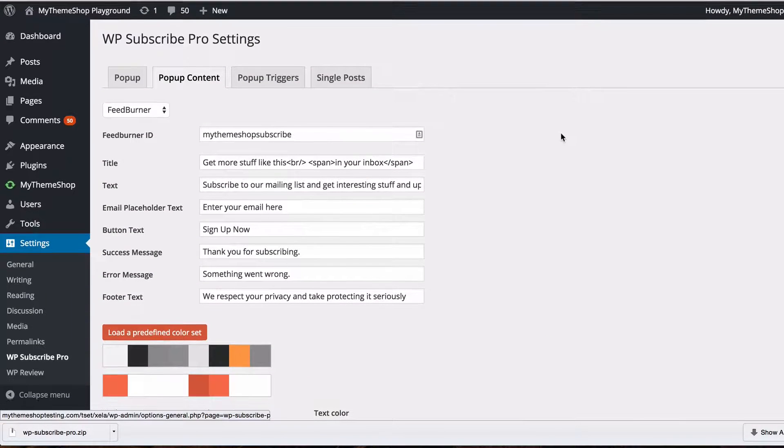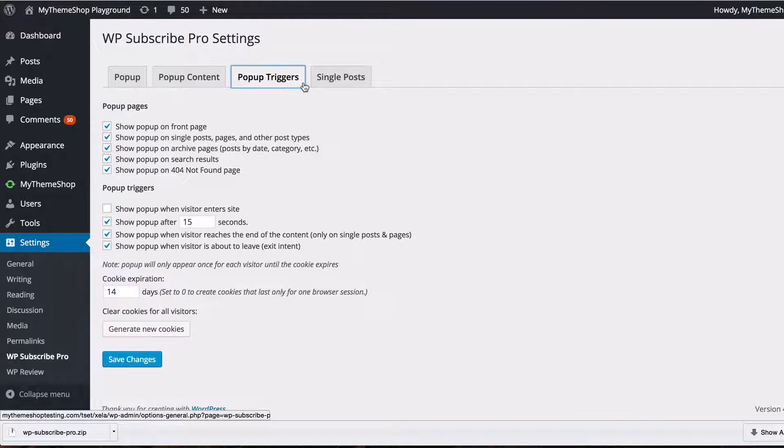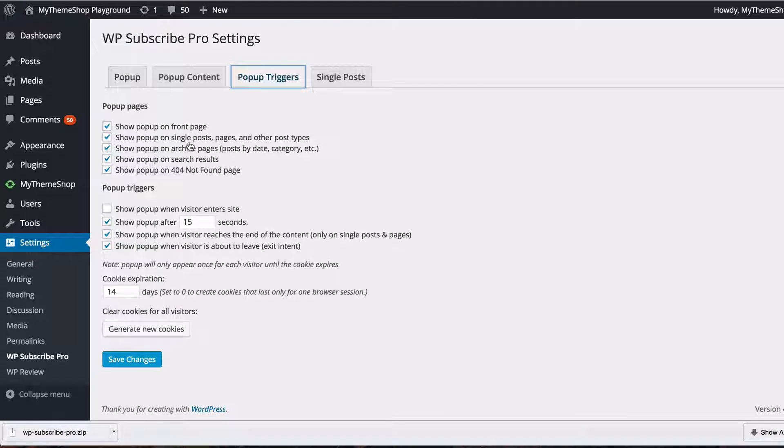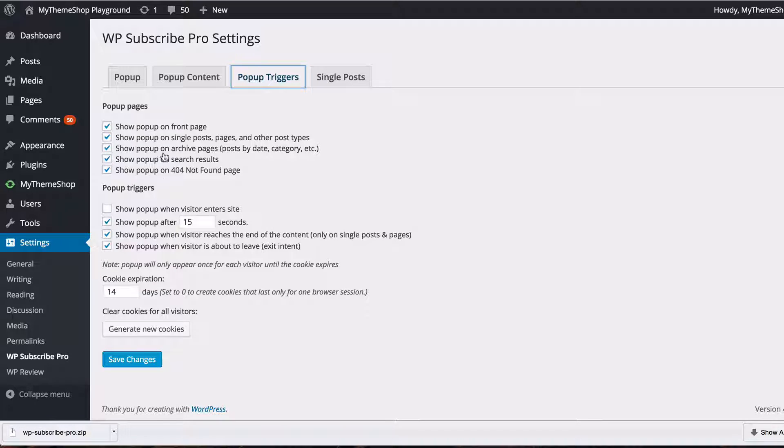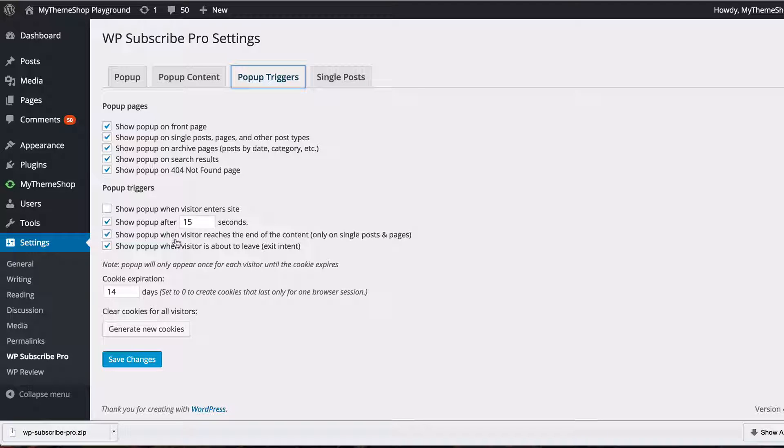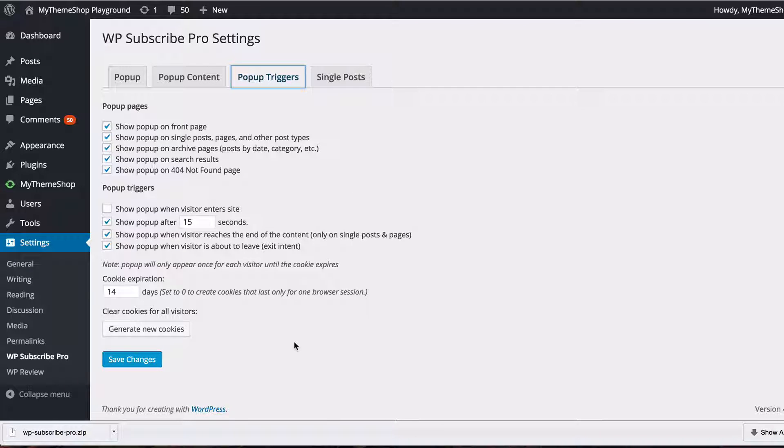I'll just quickly show you through the next tab with popup triggers. You can choose which pages to show this on so the front page, single post pages and other post types, archives, search results and 404 not found as well as when a visitor enters and you can choose a time delay, when a visitor reaches the end of a content and when the visitor is about to leave so when they move their mouse out of your site that's known as exit intent.